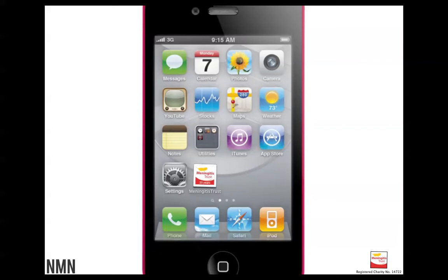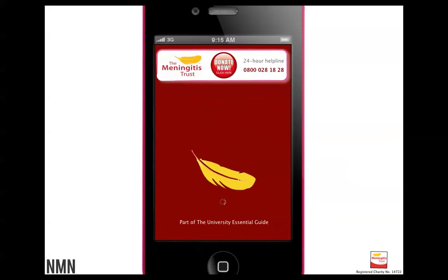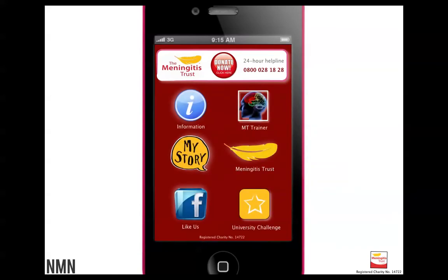I would have liked one of those graduation hats to be floating on the feather, which is the yellow bit. You can do that in later designs, and once you tap that icon it loads straight into this screen. You can see straight away that we've got a mock-up loading timer there, a little banner at the bottom and a banner at the top which stays a consistent theme throughout. We have the Meningitis Trust feather logo floating down, and that automatically goes into your homepage of the app with six key buttons.